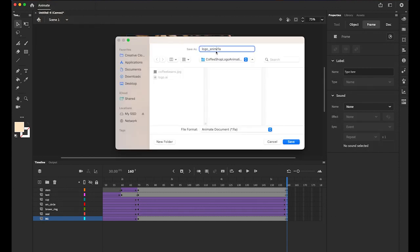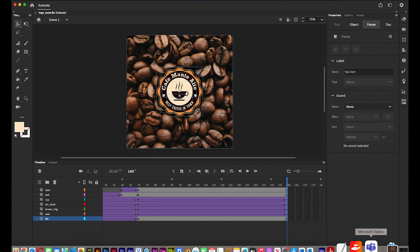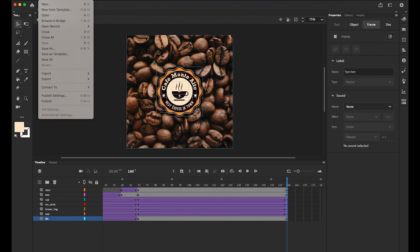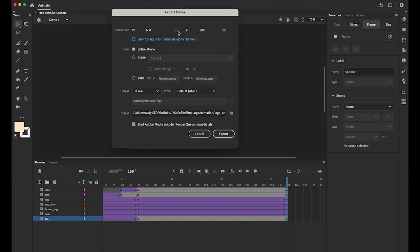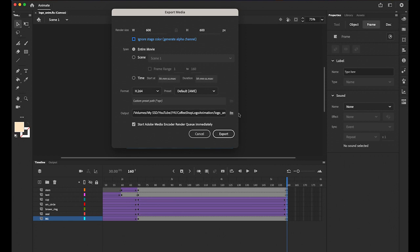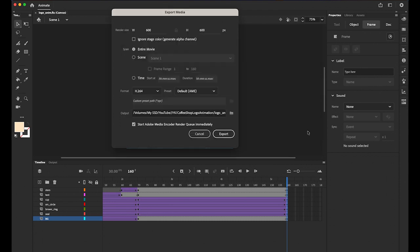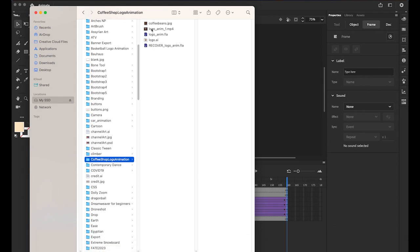Let me save the file — File > Save As — and name it 'logo_animation.' Now let's export as MP4. First make sure Adobe Media Encoder is open; it will convert the FLA file into an MP4 for web streaming. Go to File > Export > Video and Media, ensure the format is H.264, set the output destination to your folder, and click Save. Check 'Start Adobe Media Encoder' and export. Checking the folder — the MP4 file is there.